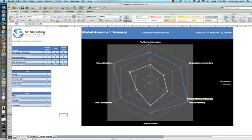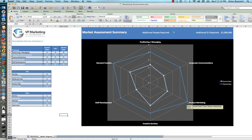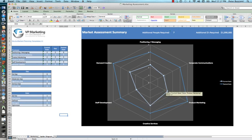For example, we can see that the desired state for product marketing is state five, which is an optimized state. However, product marketing today, the current state, is a two, which is a repeatable process.